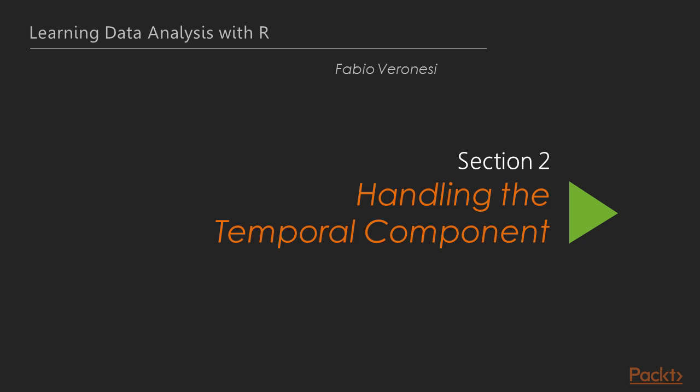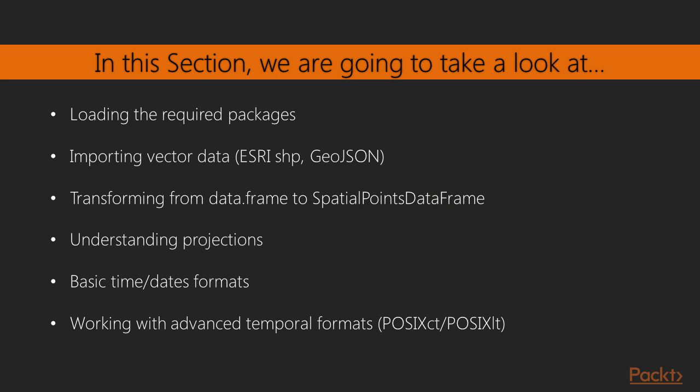Hi guys, welcome to section 2 of the course. In the previous section we imported data in various formats, which all had spatial or temporal information. In this section we're going to start working with these data.